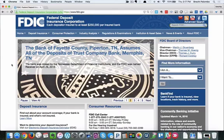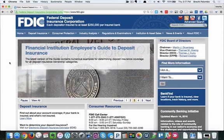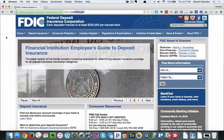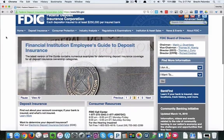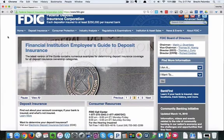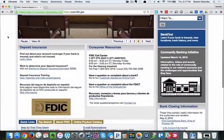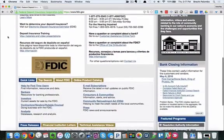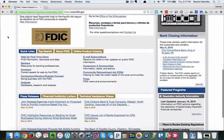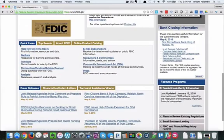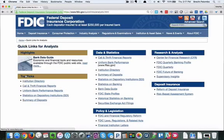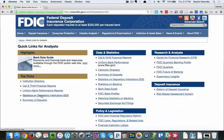We're at the FDIC homepage. There's no good way to do this, it's kind of a mess, so what I'm going to ask you to do is scroll down here underneath quick links where it says analysts and I'm going to click on that. Now what I'm looking at are the statistics on depository institutions.